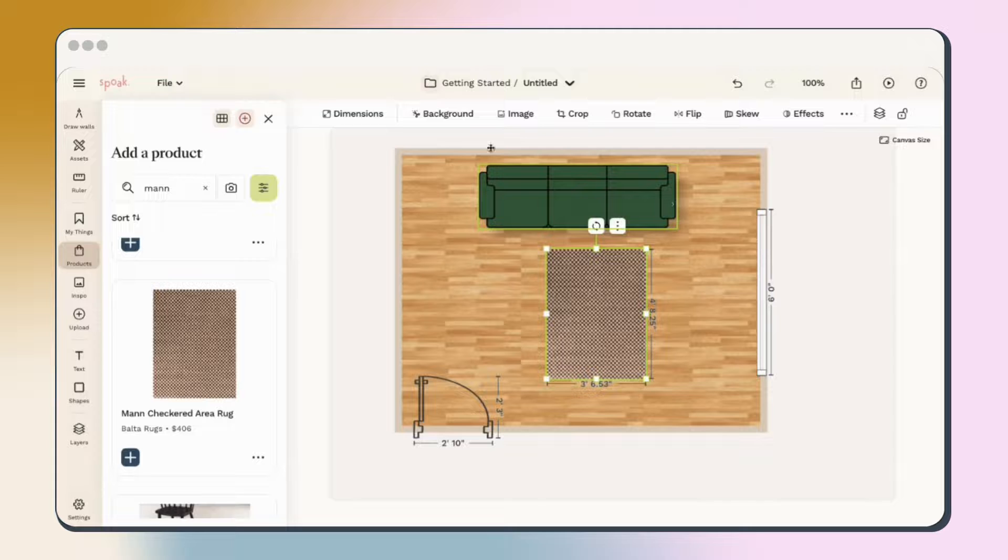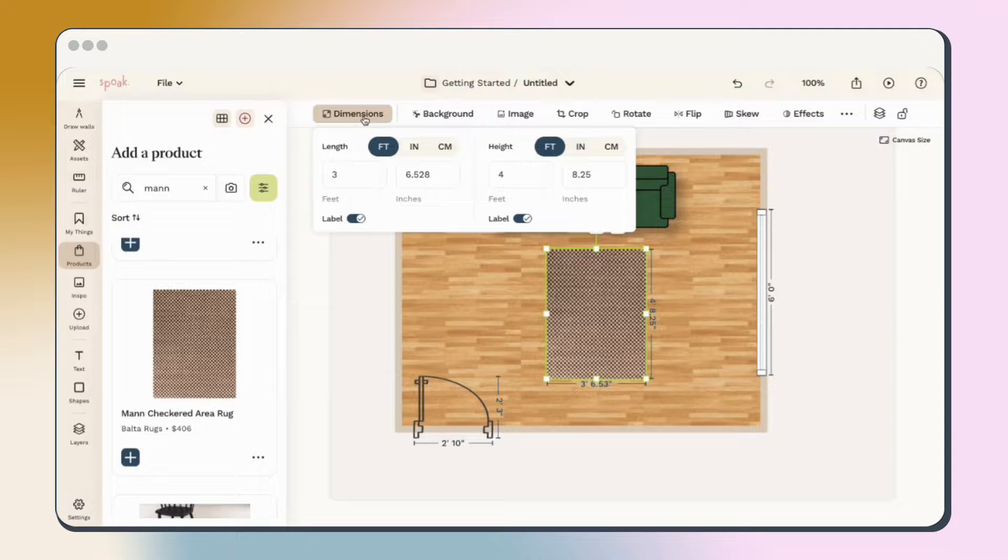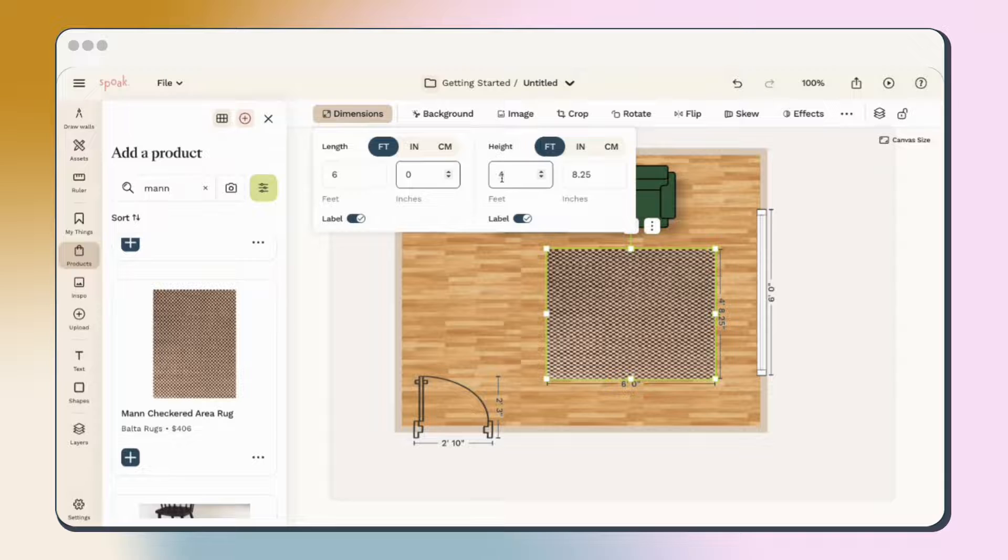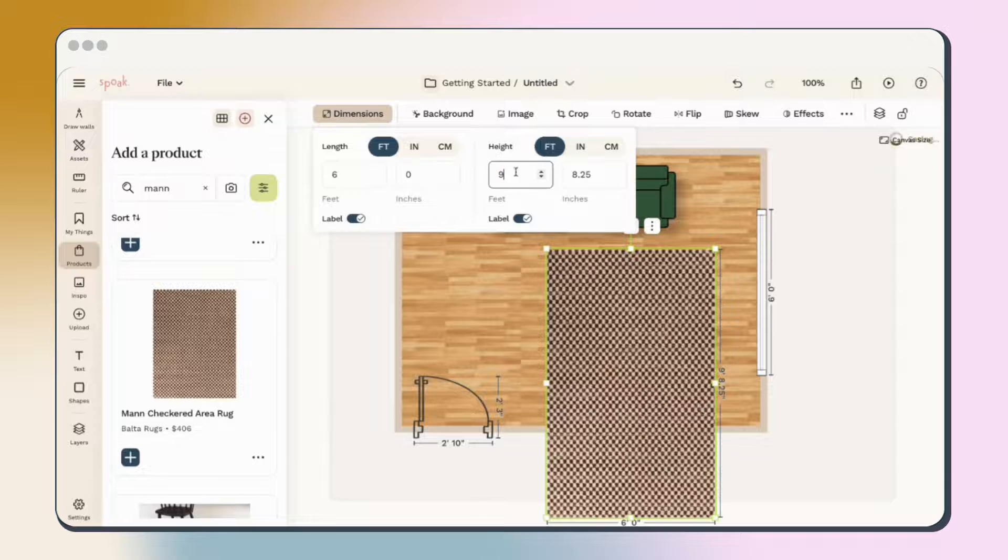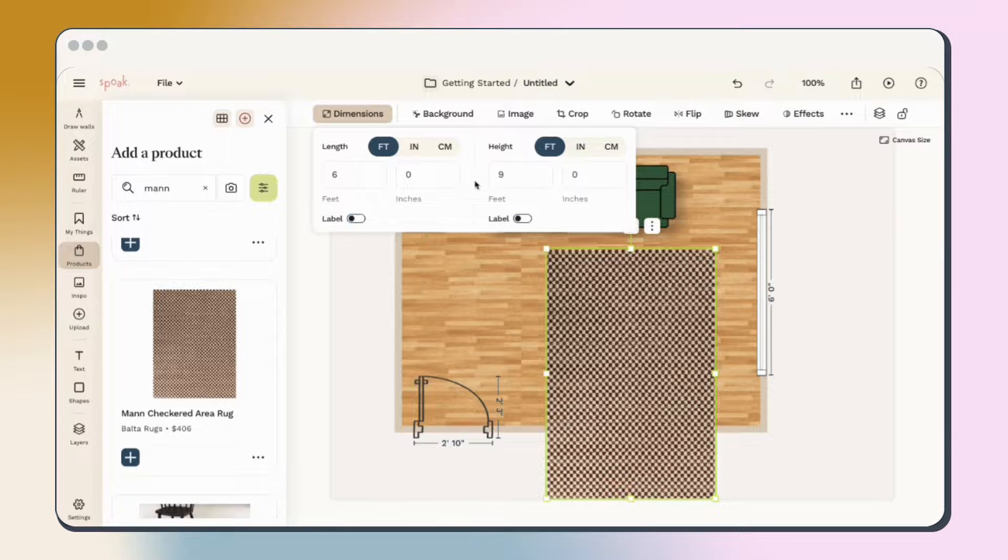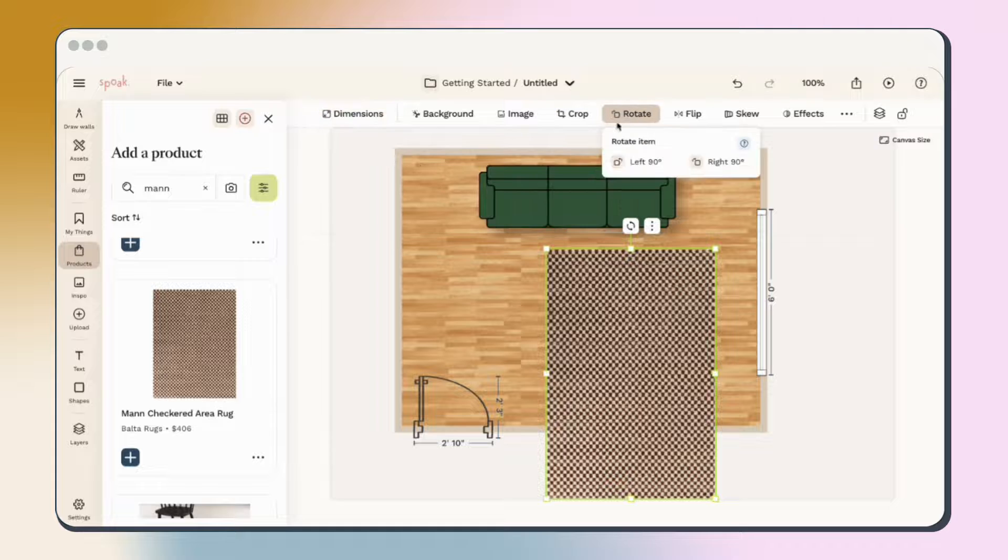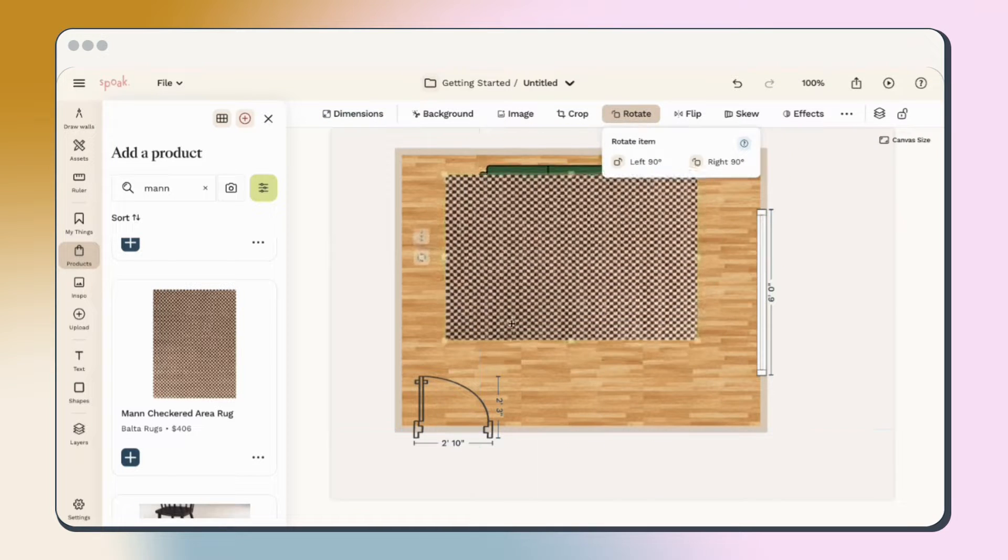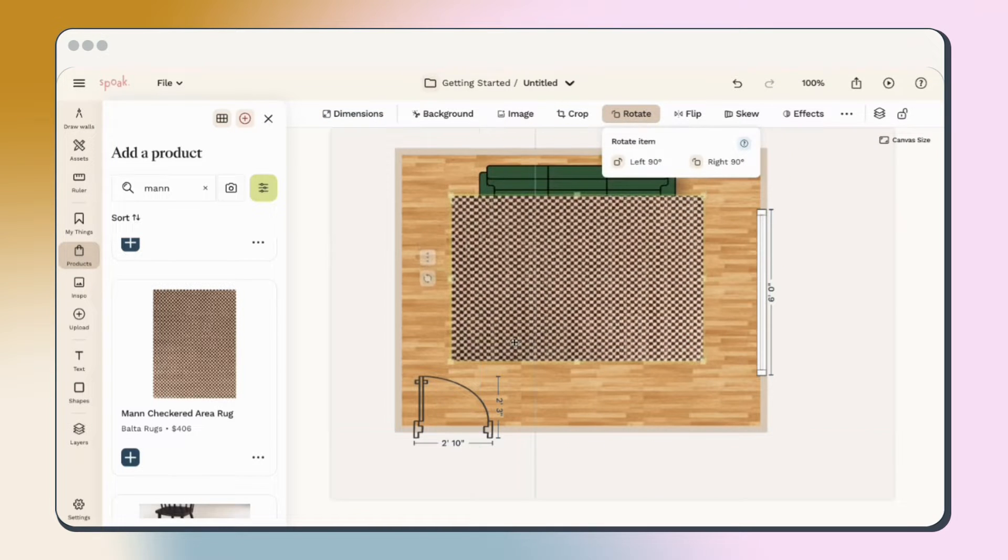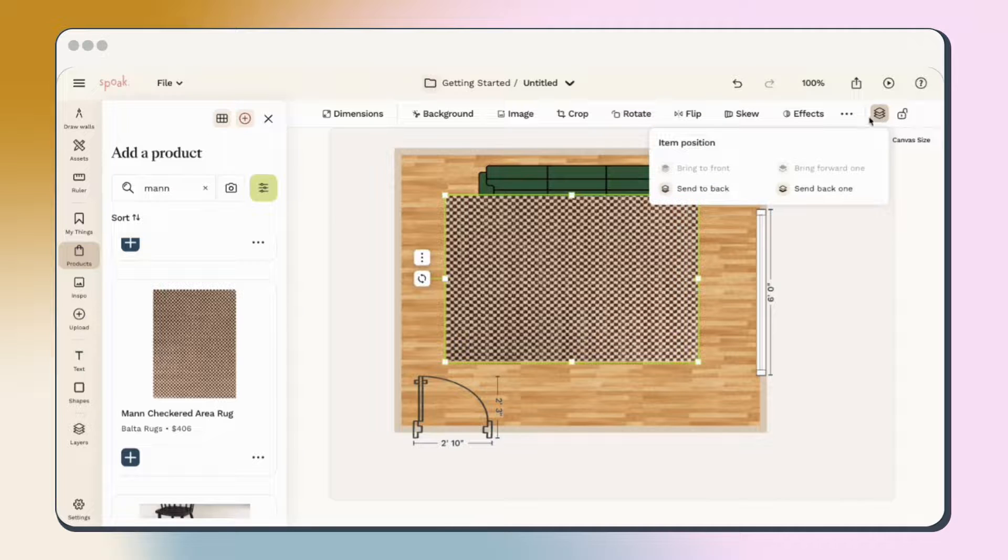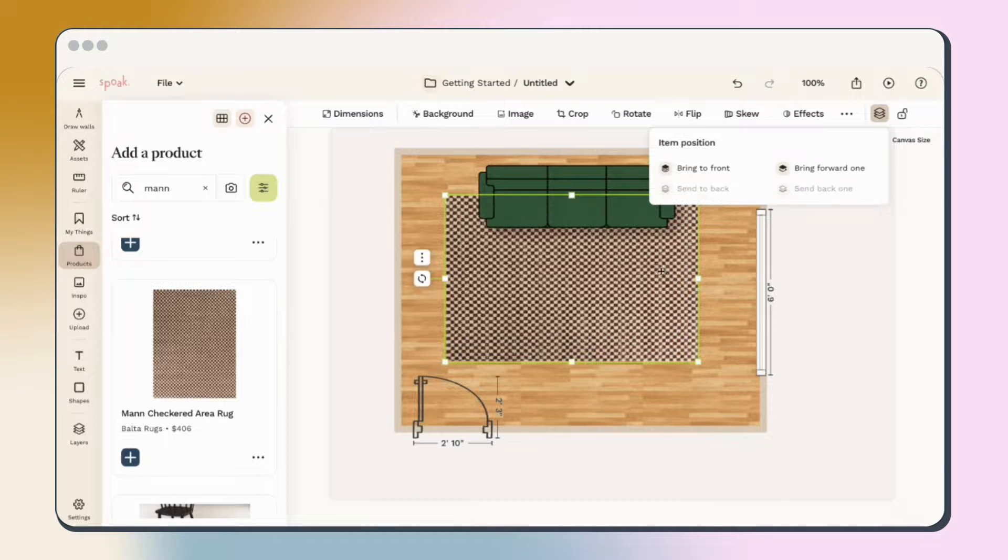You can make the rug the correct size by updating the dimensions the same way we did for our other assets. I'll make this one six by nine. From here you can also hide the labels on the rug if you want. You can then rotate the rug to fit your space and then use our layer tool in the edit bar to layer it under any other pieces in your space.